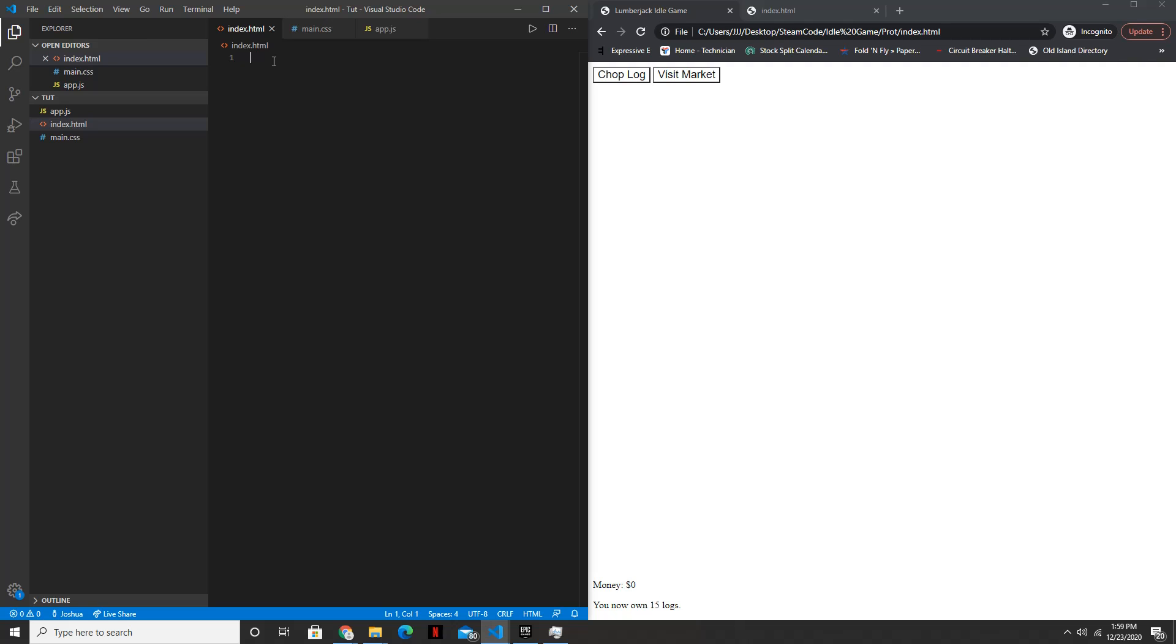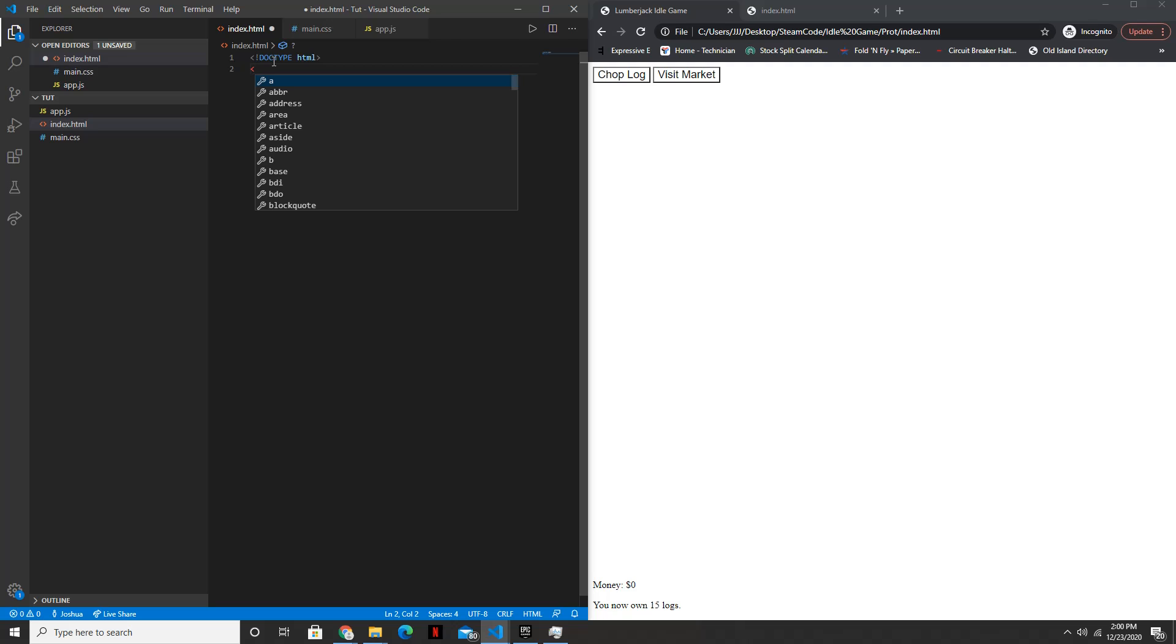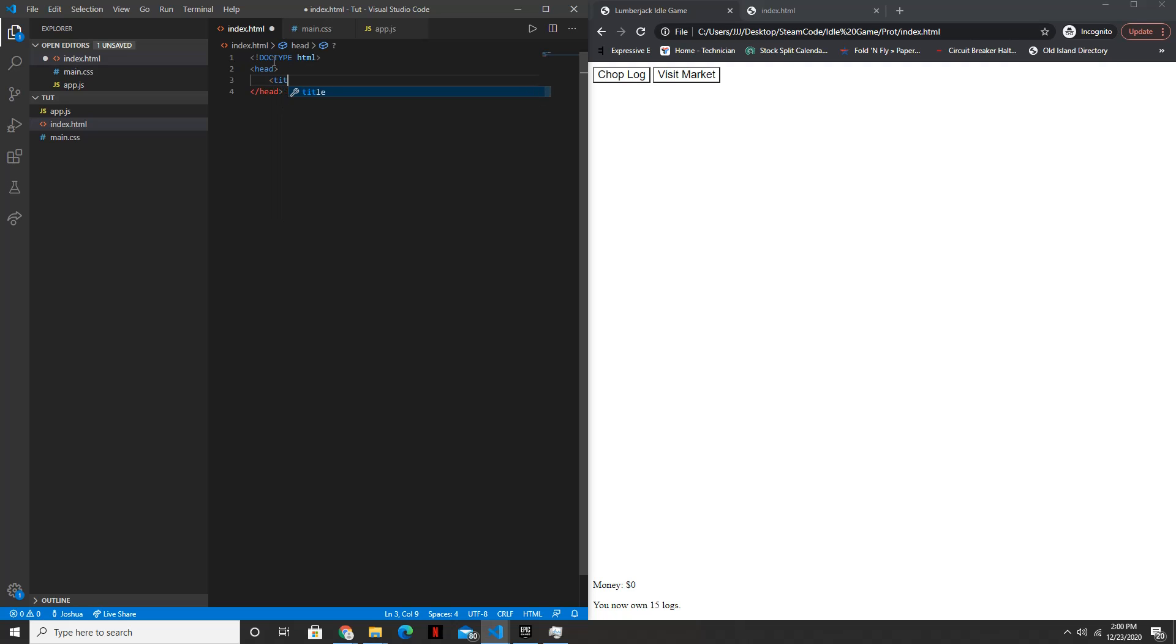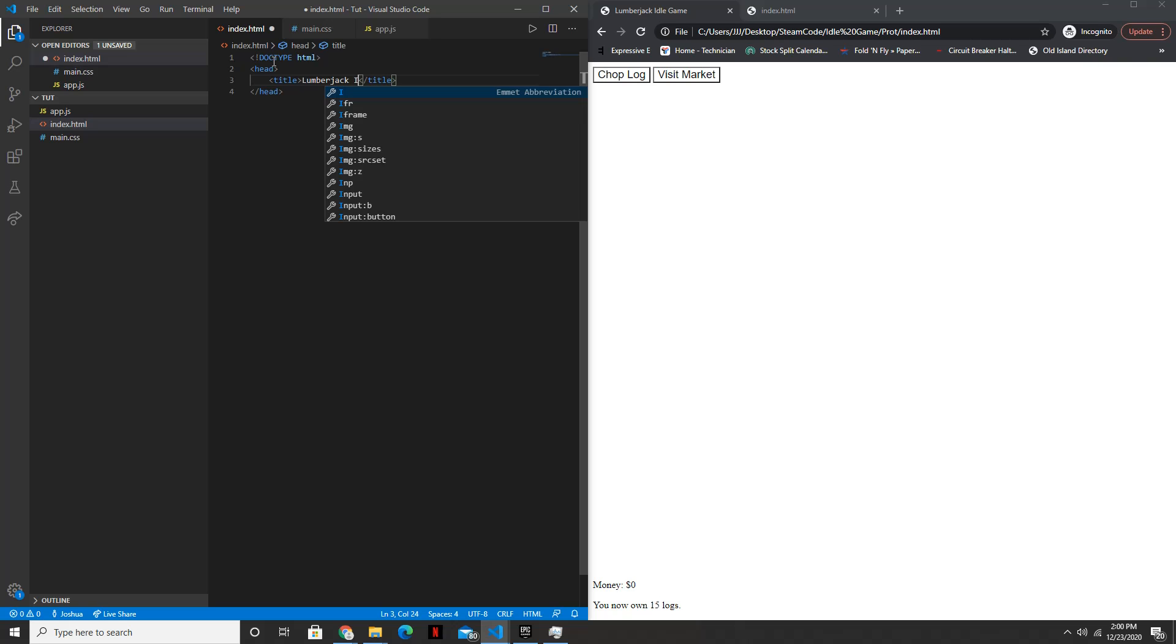So in the index.html file, first just start with the doctype.html, then in the head we will have the title set to, you can set it to whatever you want, mine will just be lumberjack idle game.